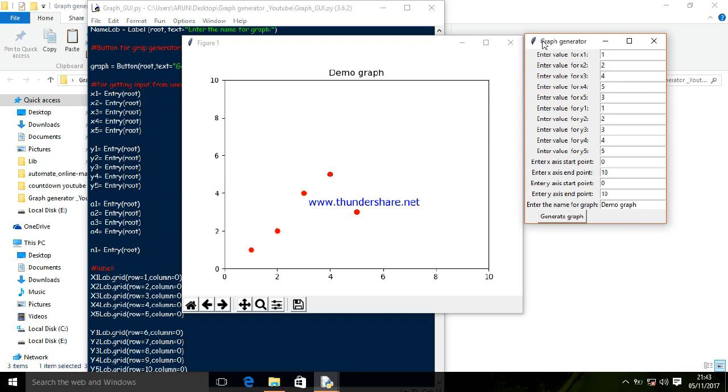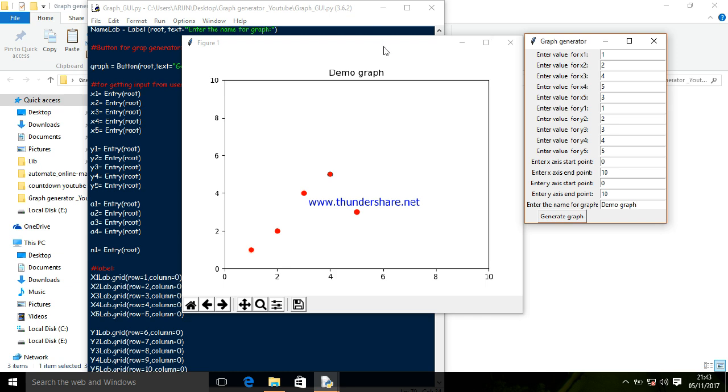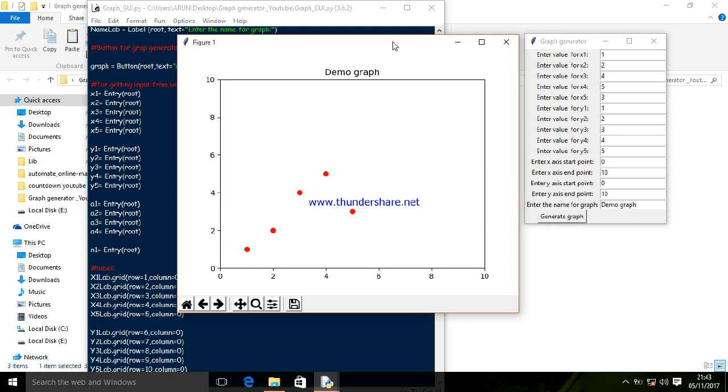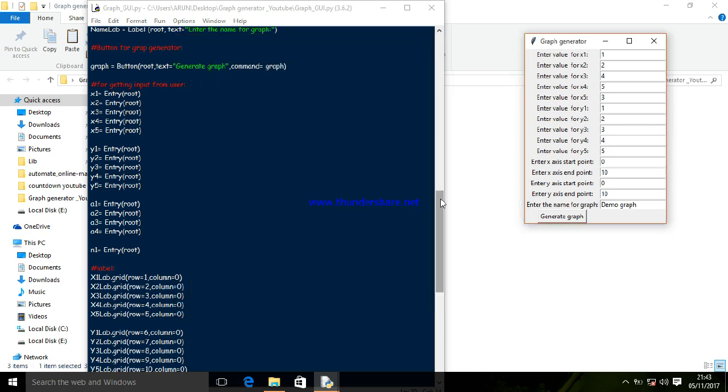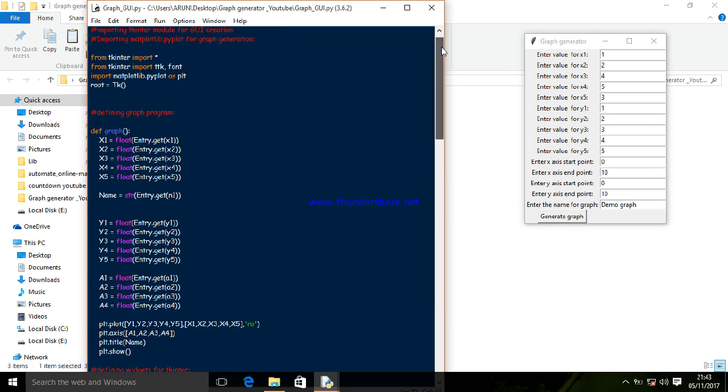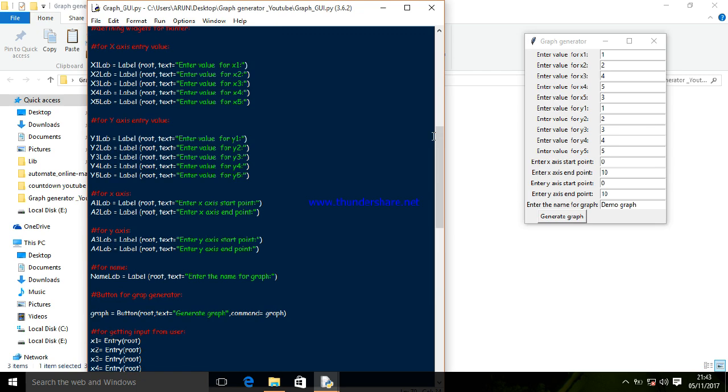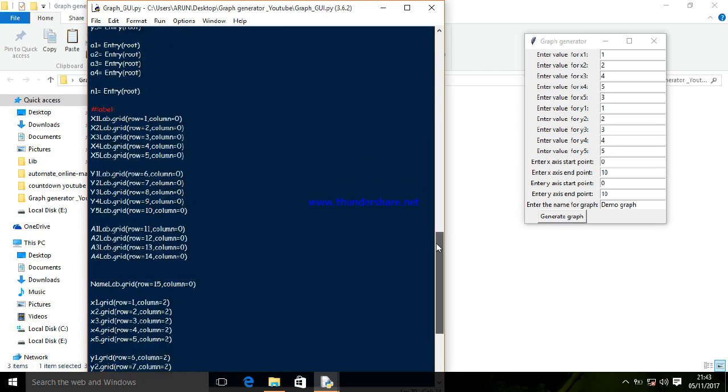You can watch other tutorials of mine on how to use a timer, create a GUI, and make a simple calculator. These tutorials will be useful for newbies who want to make scripts and convert them into GUIs.